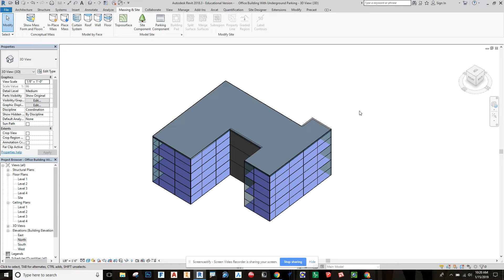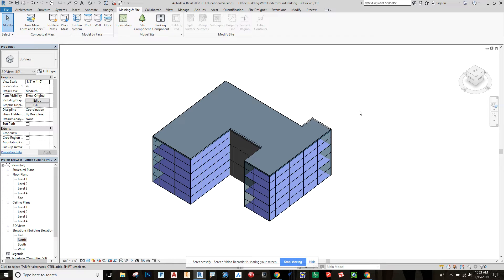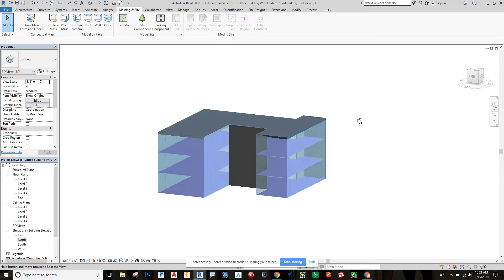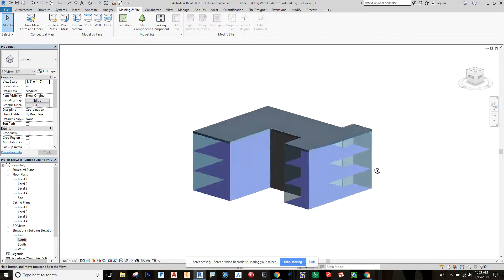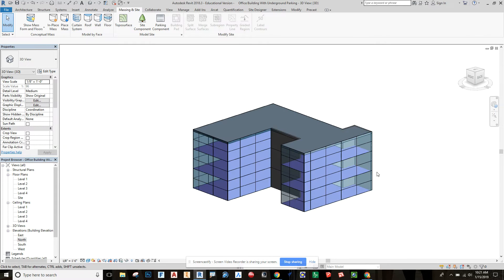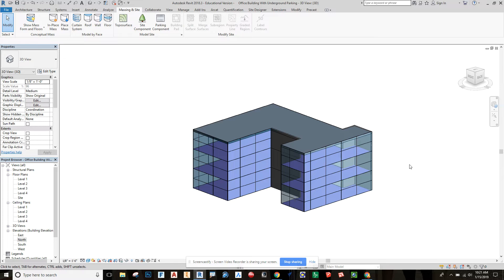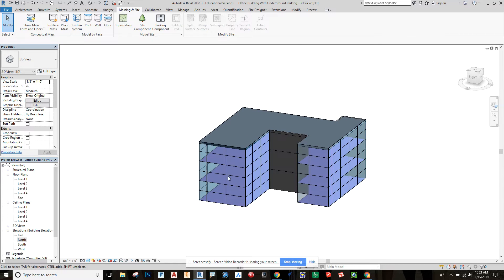Okay, in this video we're going to investigate, based on a user question, how to make an underground parking garage. So let's get into it. I have in front of me an office building that I made with massing elements, and I have a video on that in case you're interested in how to do that.